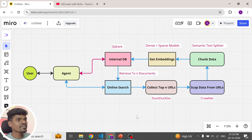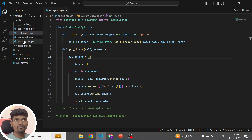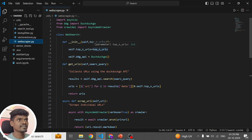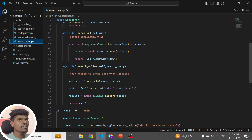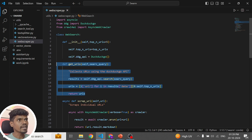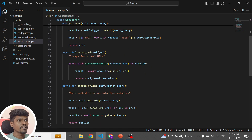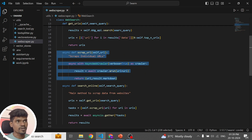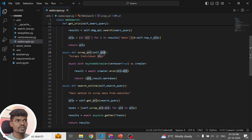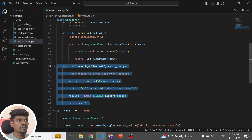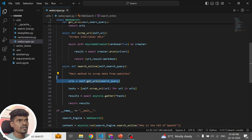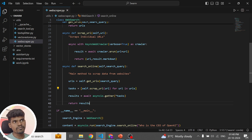Now let me show you the code. We have four modules. Let's start from the web scraper module because that is the first step. We have three methods: the first takes a user query and returns a list of URLs where relevant information can be found — using DuckDuckGo. The second method does web scraping, taking a URL and returning the text data from that URL. The main method takes the user query, collects the top five URLs, scrapes text data from each, and returns all the text data.